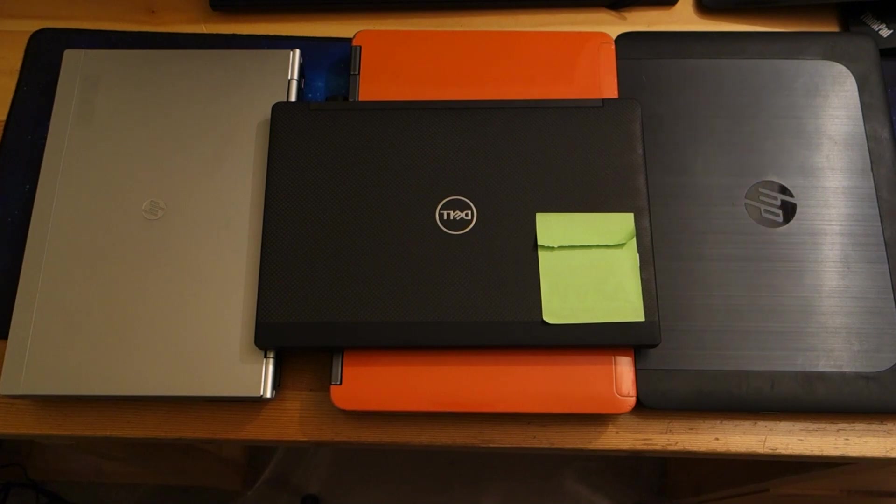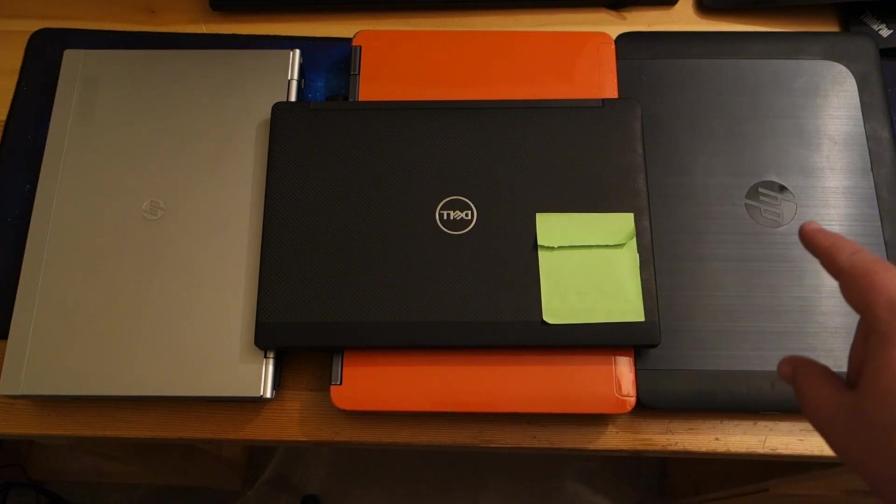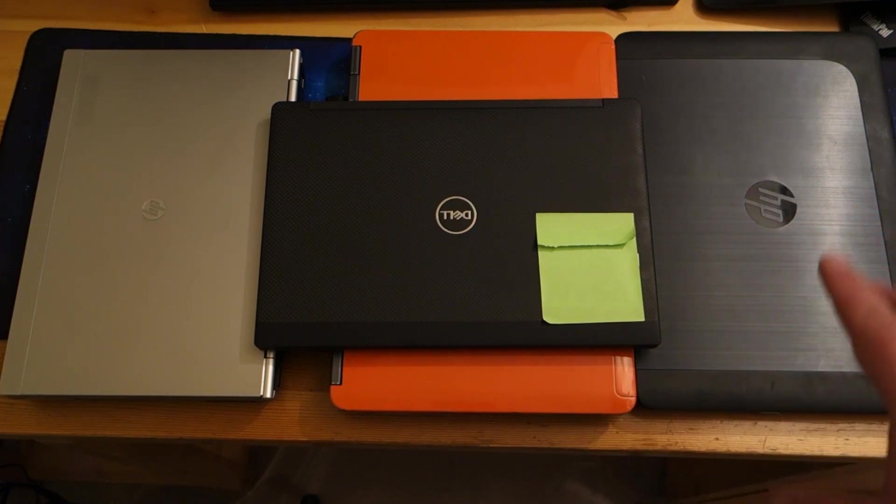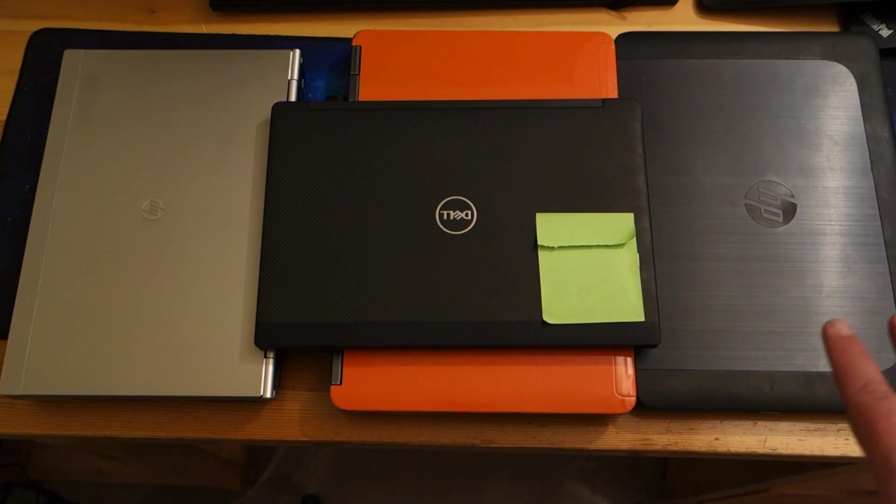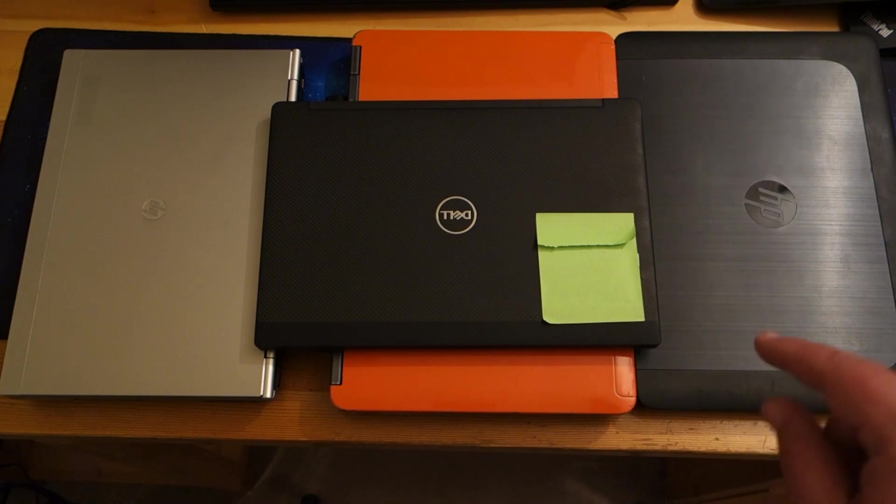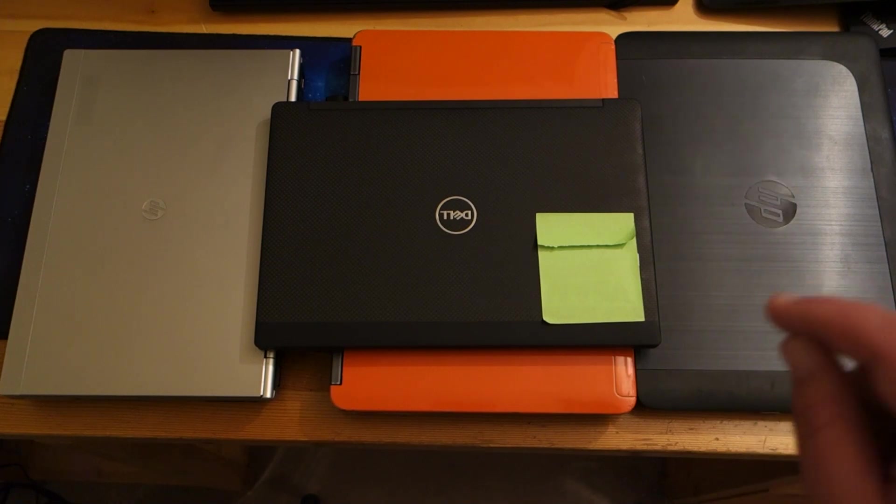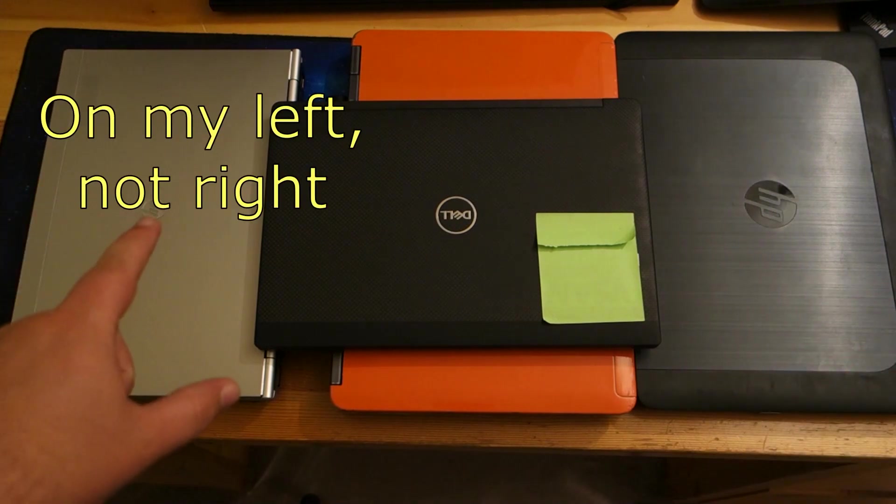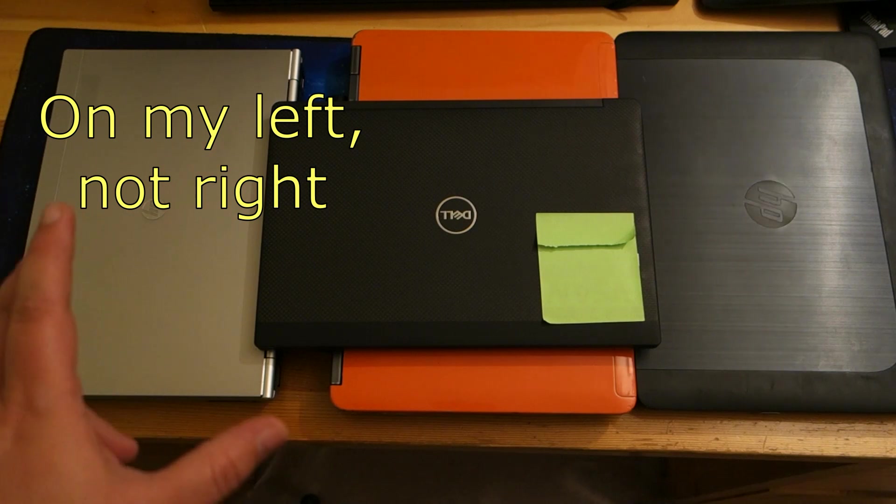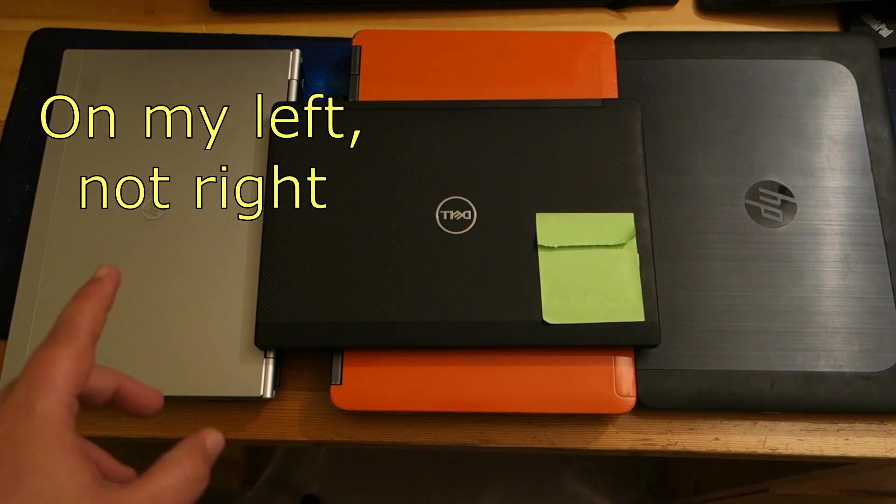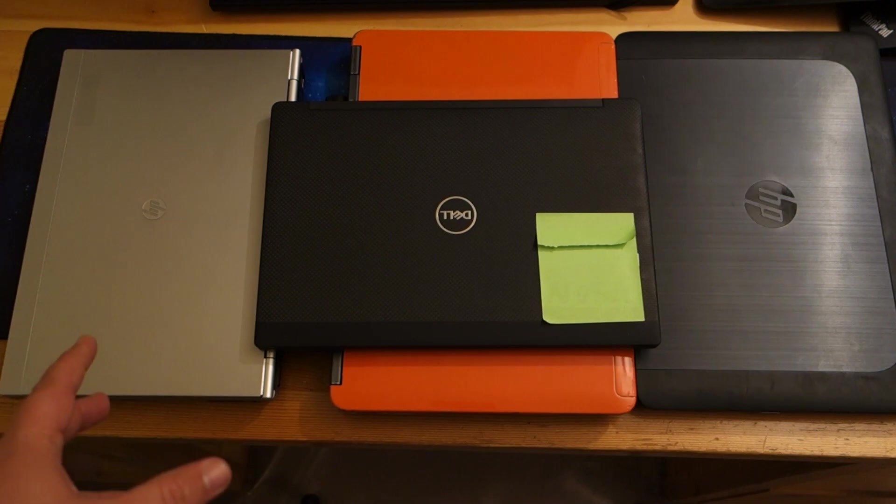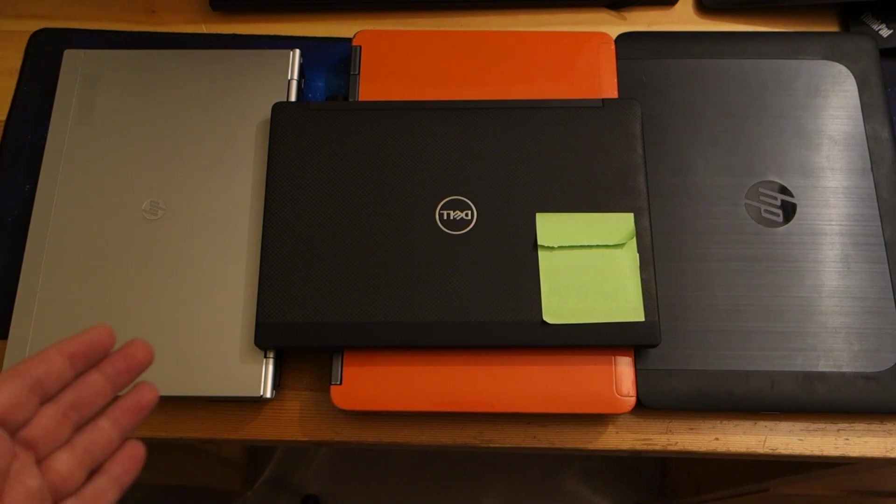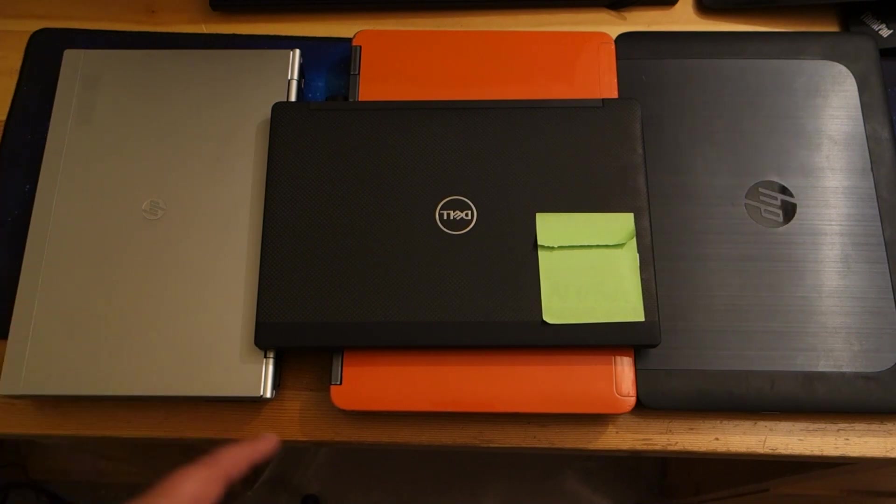So underneath it are some facsimiles of other work computers I've had in the past. On the right here, this is my HP ZBook 14. I actually got this laptop new for a company I was working for, they gave me an allowance to buy it, and when I left the company they gifted it to me. The one here on my left is an HP EliteBook 2560P that I've owned. I got it used, but it's very similar to other HP laptops that I've worked with.